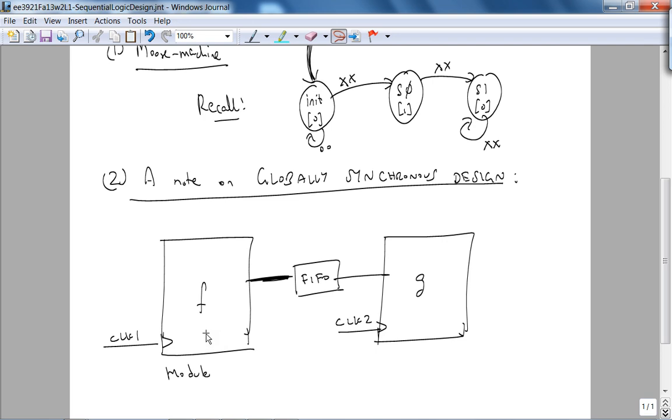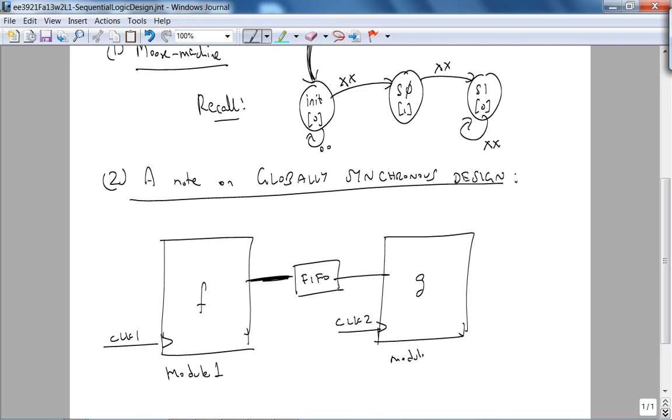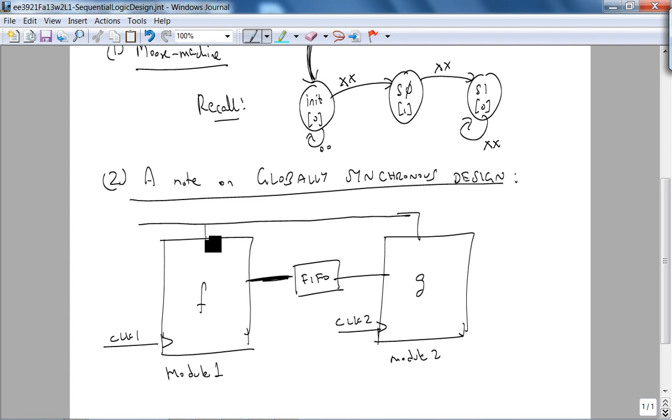And you synchronize between them using a FIFO. But the point is, this one should, all the registers in F and all the registers in G should be clocked by clock one and clock two, respectively. Of course, there is always, this is module one, this is module two. Of course, there is always reset. Ideally, both of these have the same reset.